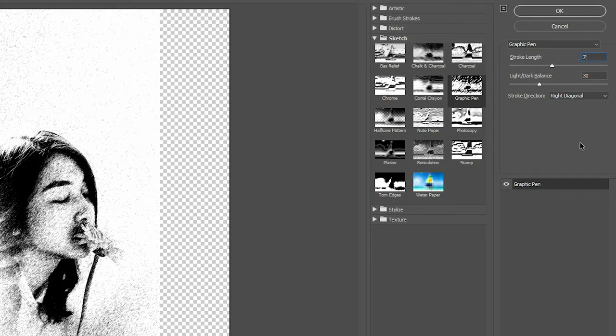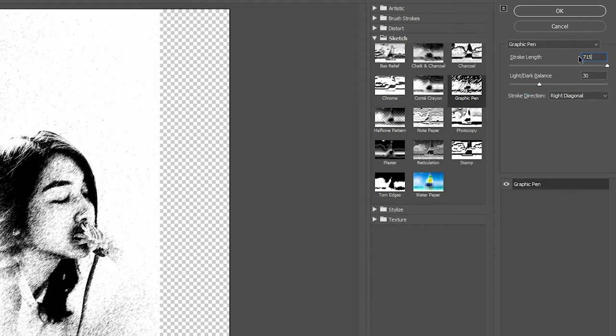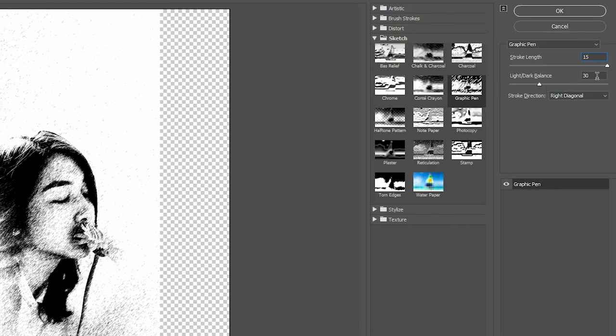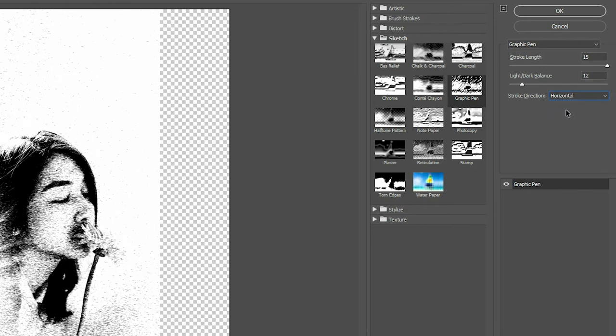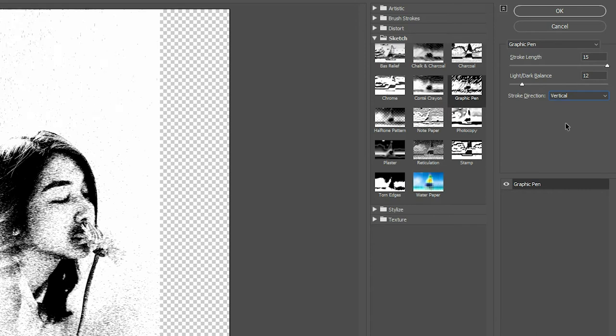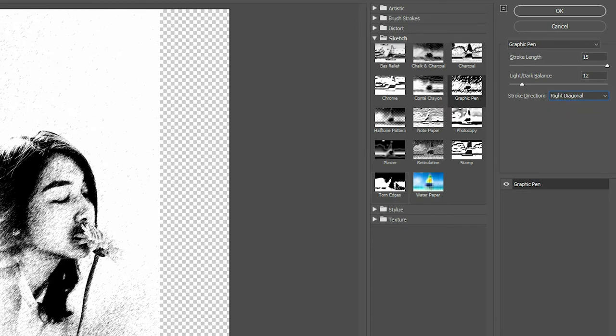Adjust the stroke length and balance. I'm keeping the stroke length at 15 and the balance at 12. Change the stroke direction to see which one suits your image the most. I'm happy with right diagonal and keeping it. Click OK.